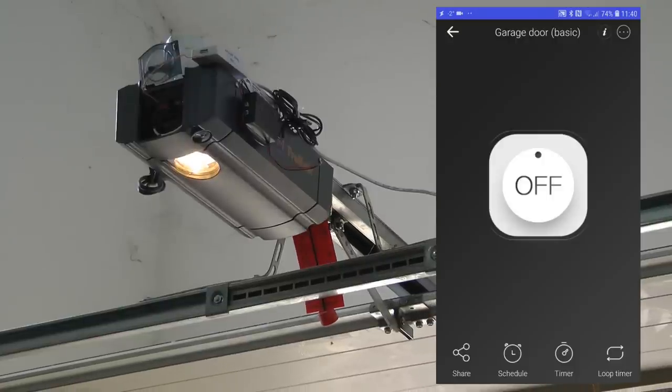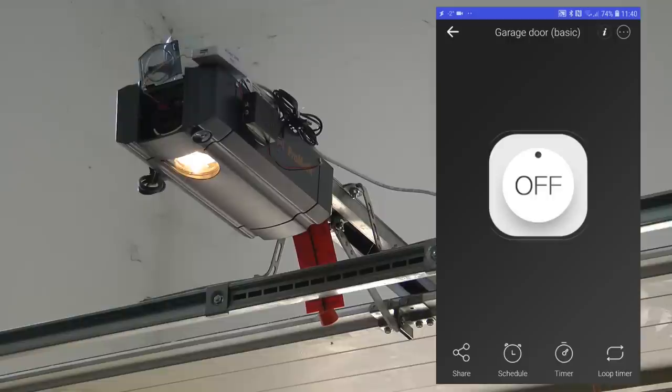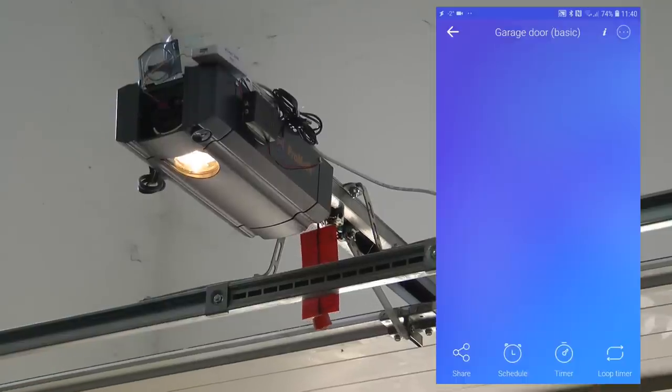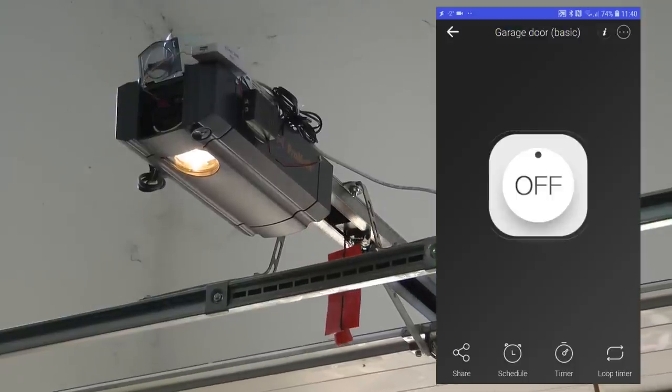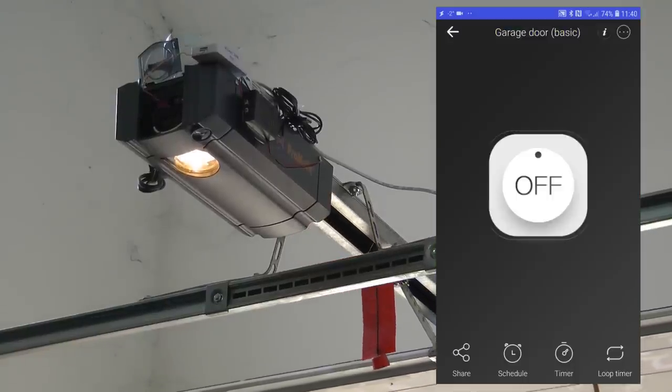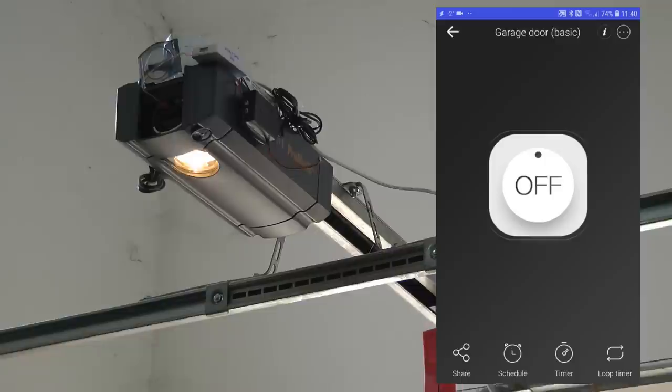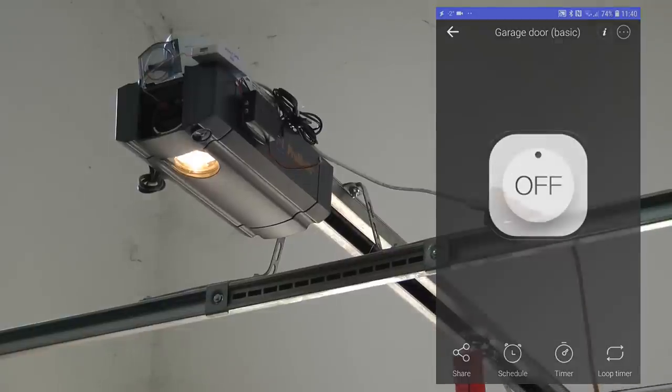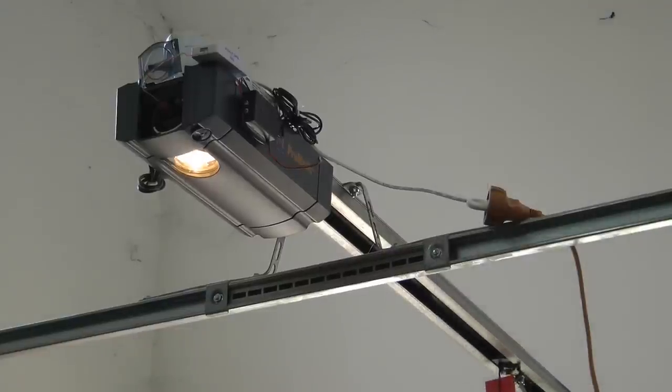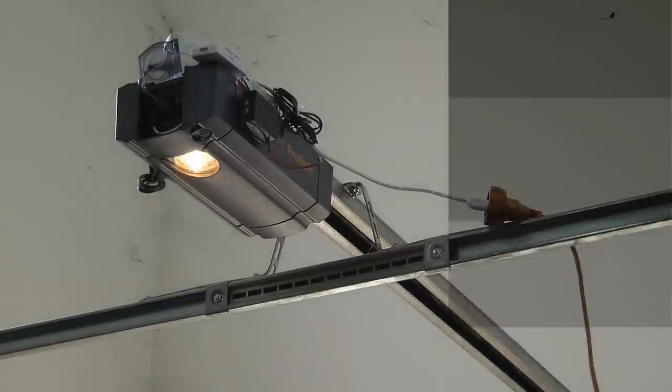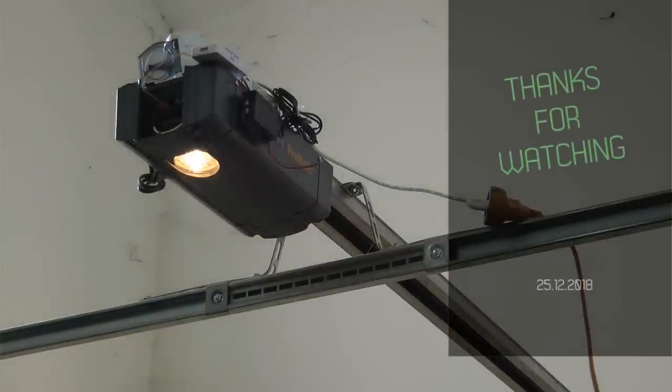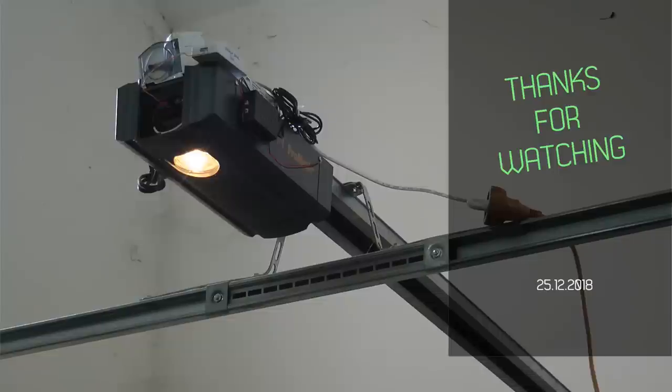So the garage door is open now, and if I click the button again it goes down. Wonderful, it's as simple as that. Thanks for watching and hopefully see you in the next video.